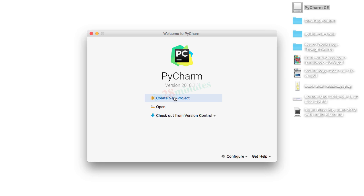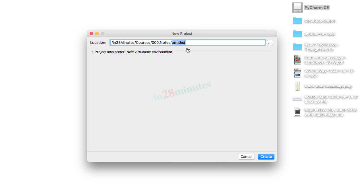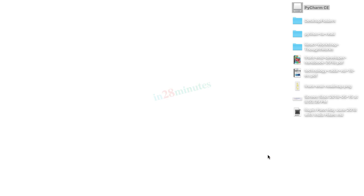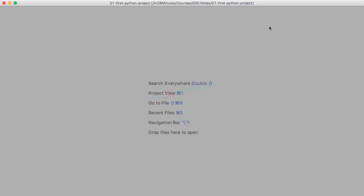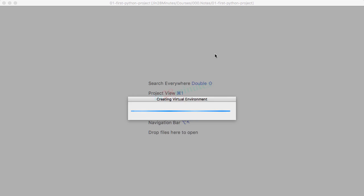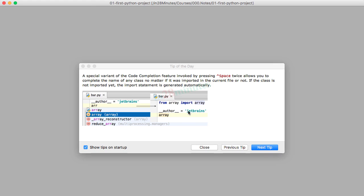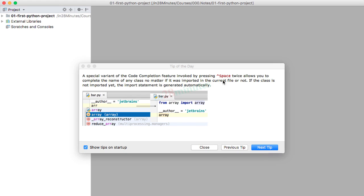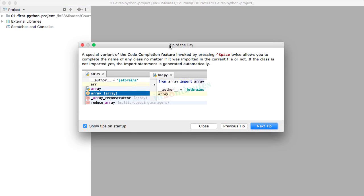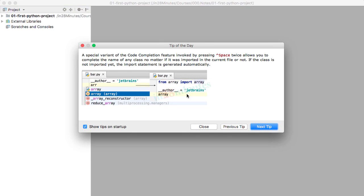To get started, let's create a new project. We will start by giving it a name. I'll call it 01-first-Python-project and say create. PyCharm will create a new project and set up the virtual environment to run it. After a little while,